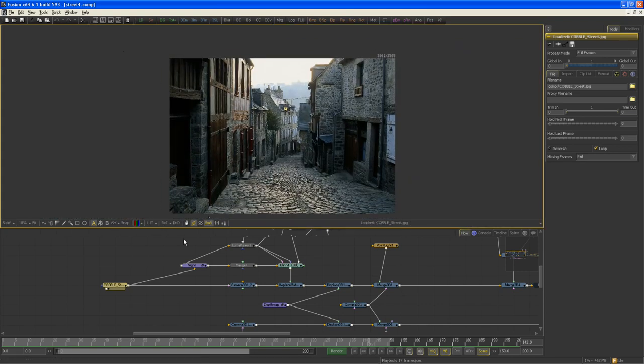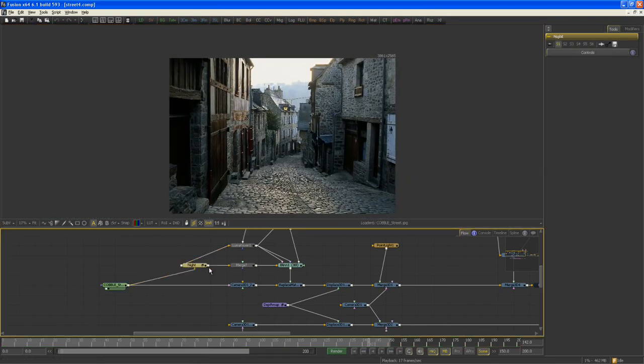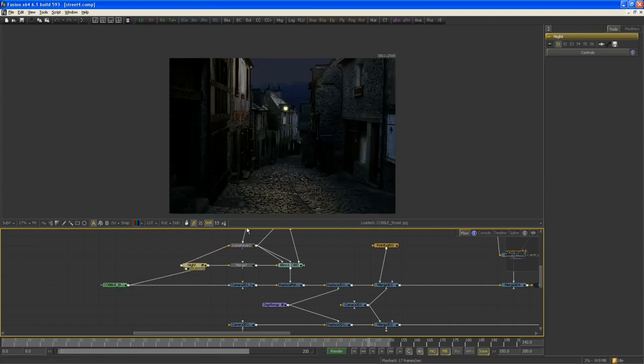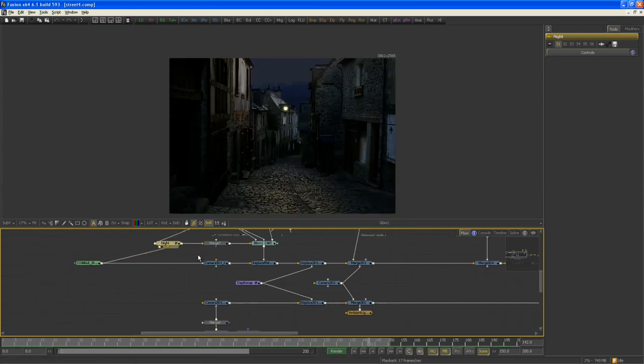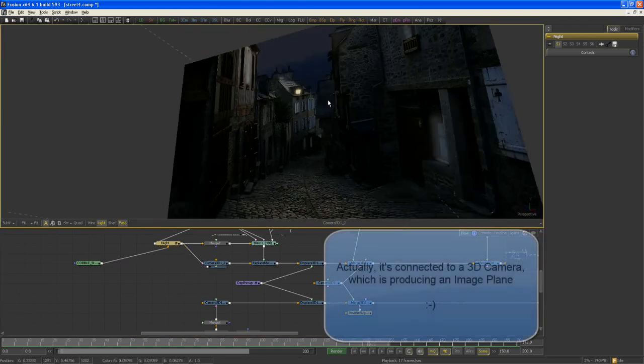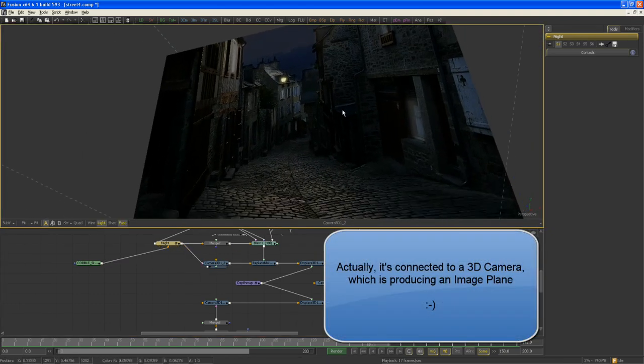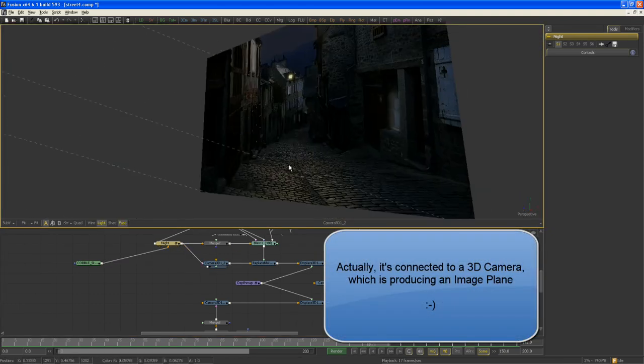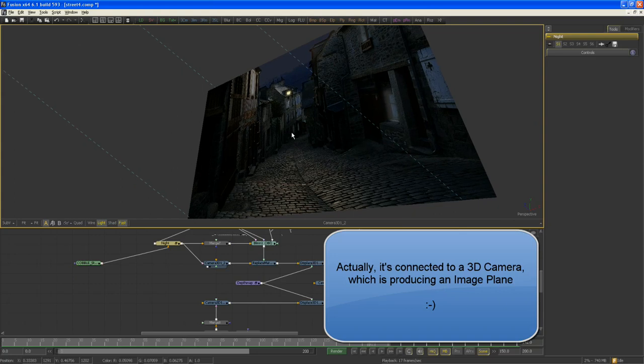So let's start right away. First off, I want to do some standard day-for-night grading here, as you normally would do that in Fusion. And connect this image to an image plane, which by no surprise looks like an image plane.